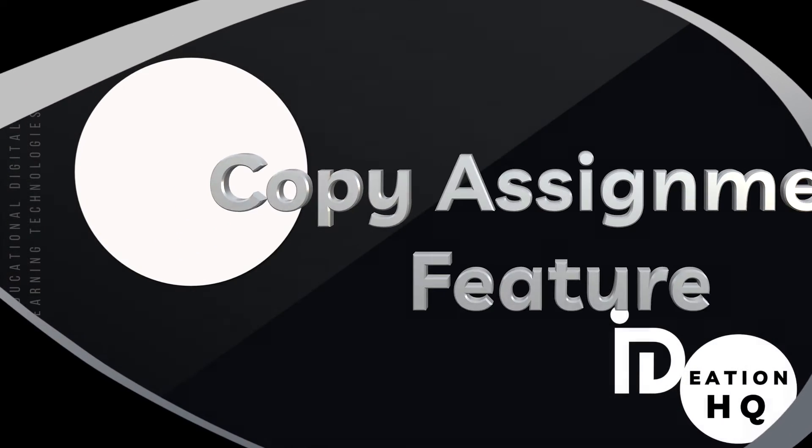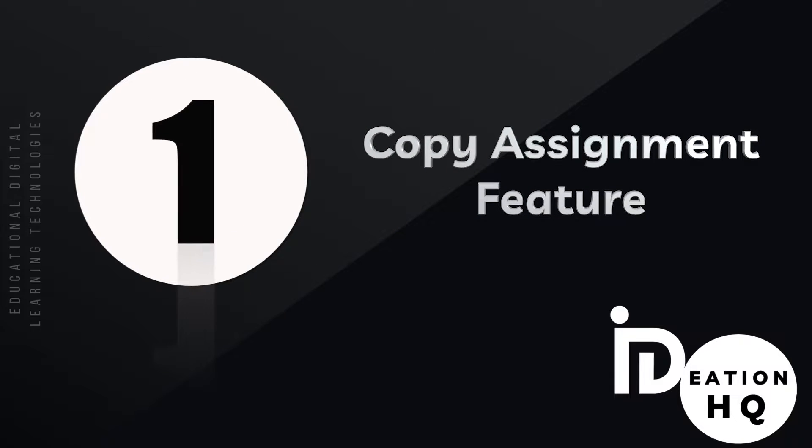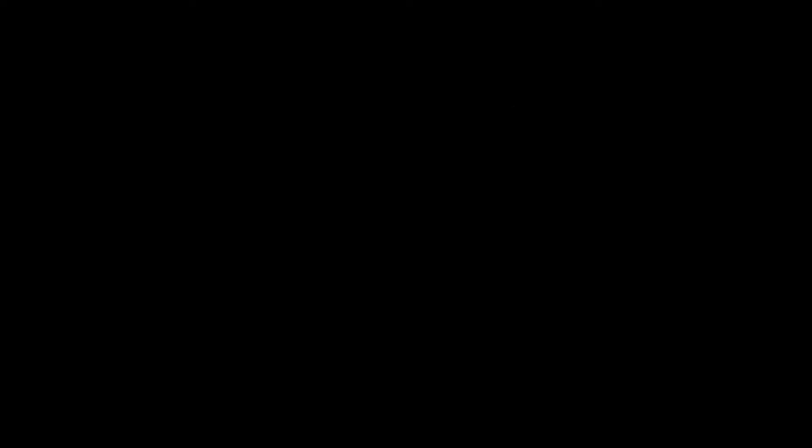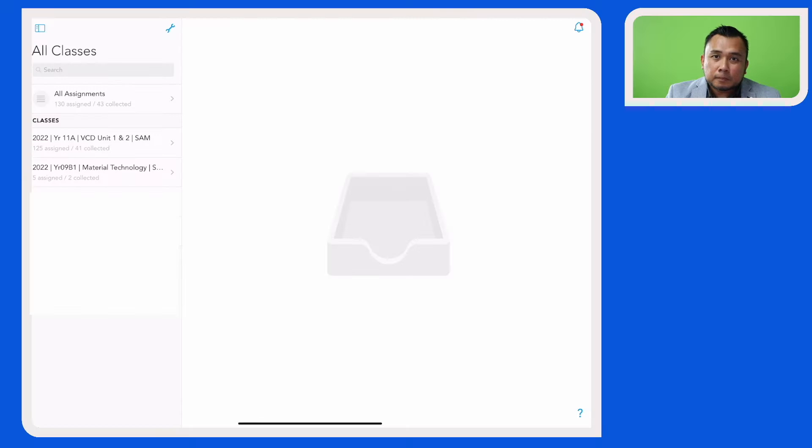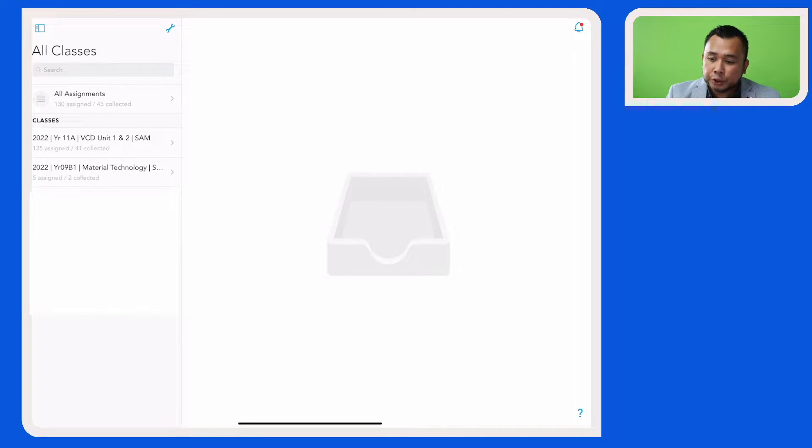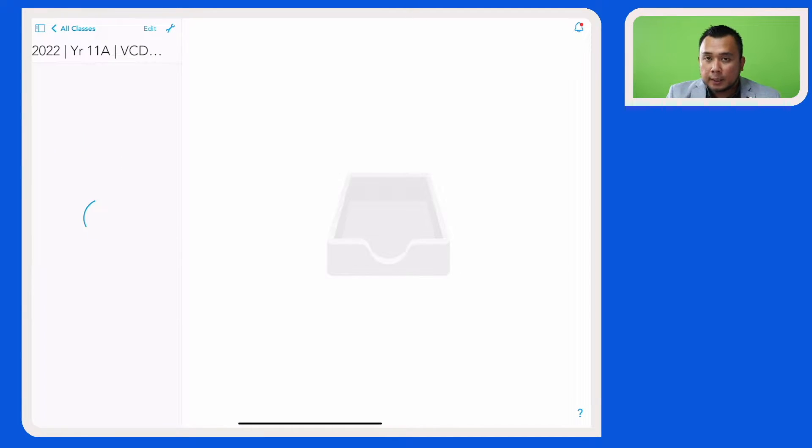So let's find out how we can use this new feature on Schoology. Let's now choose the Schoology class of the assignment that I want to make a copy of or share with my colleague.